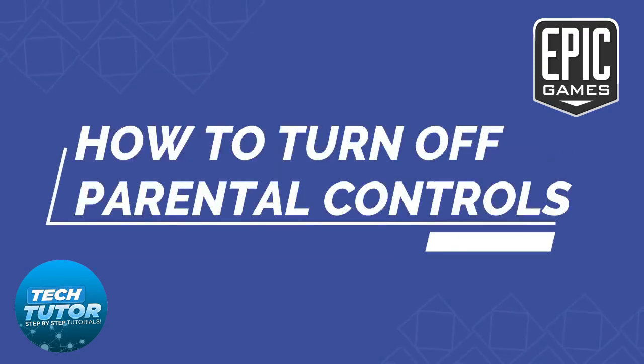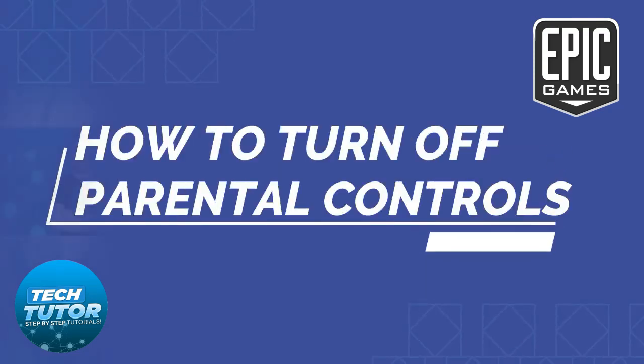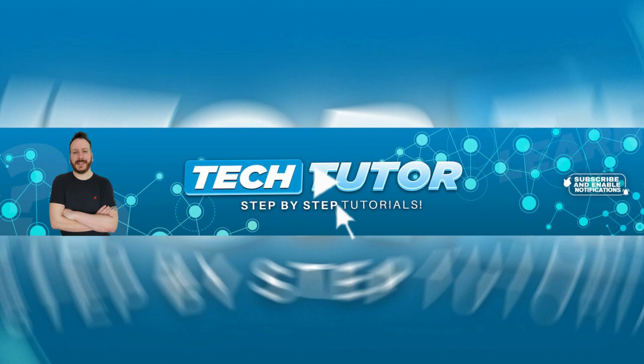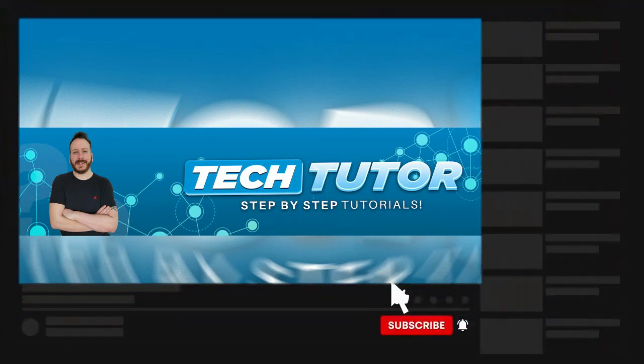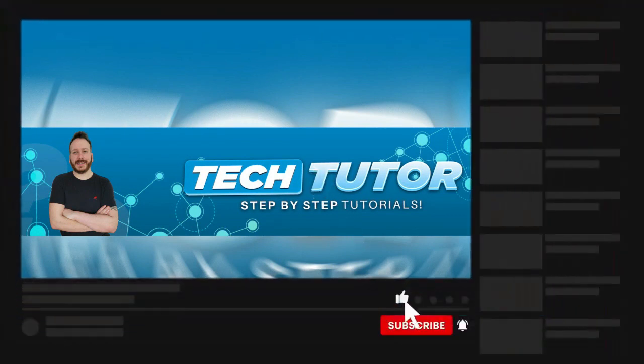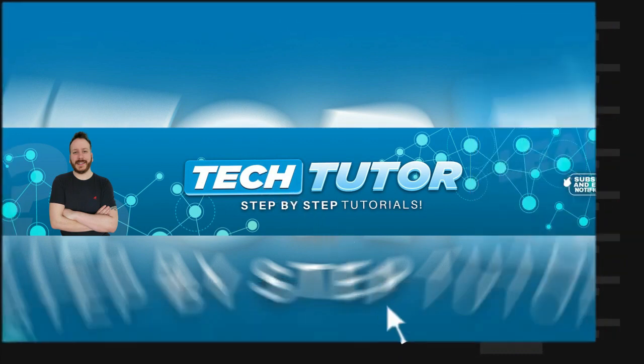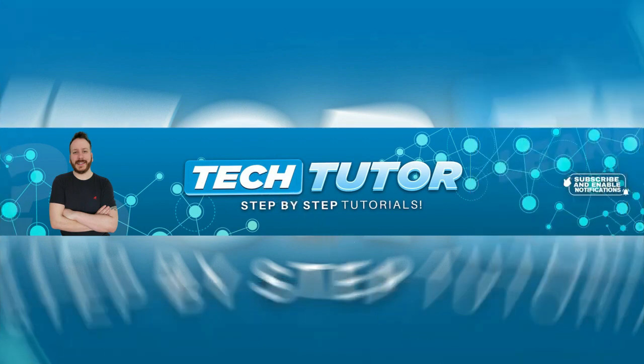In this video, I will show you how to turn off parental controls on Epic Games. If this video does help you out today, please consider leaving a like on the video and subscribing to the channel. I really do appreciate it. With that being said, let's jump straight into the tutorial.